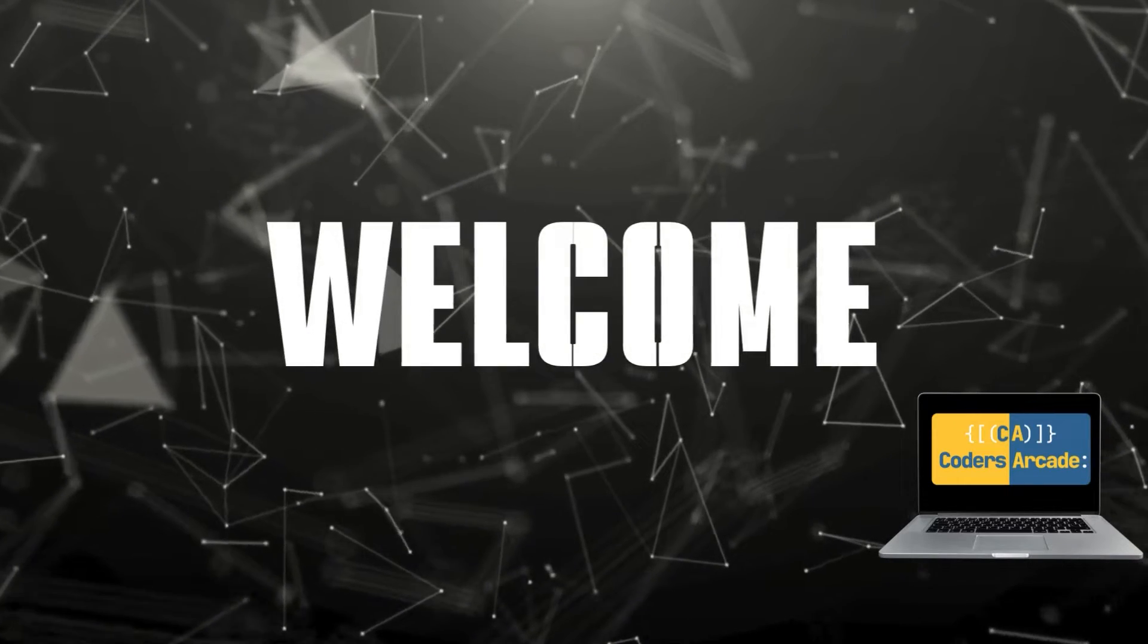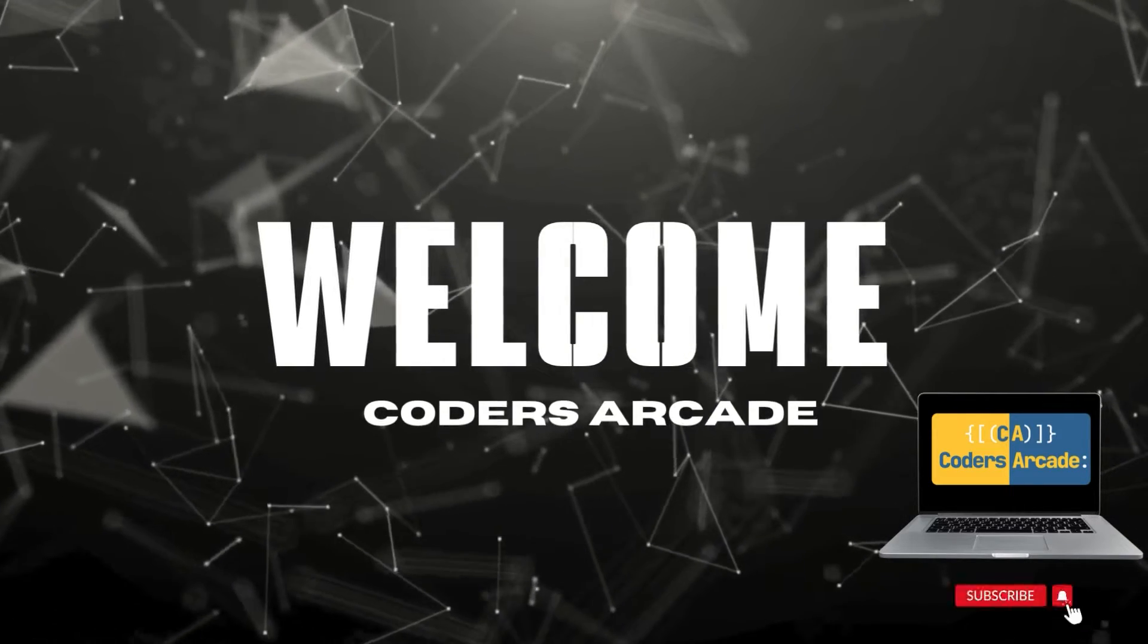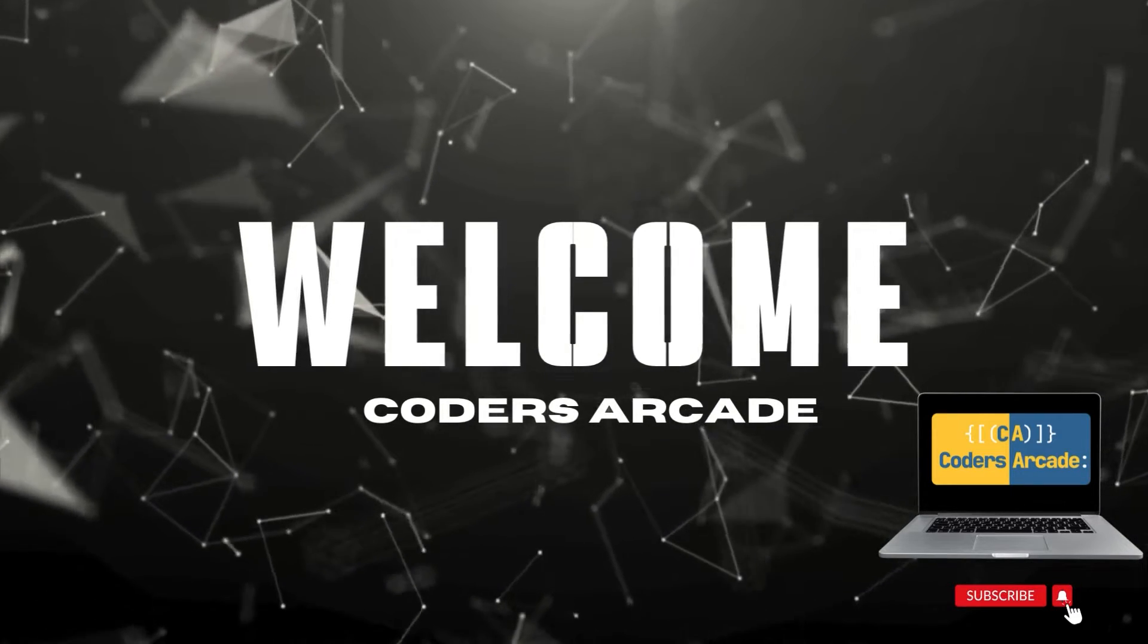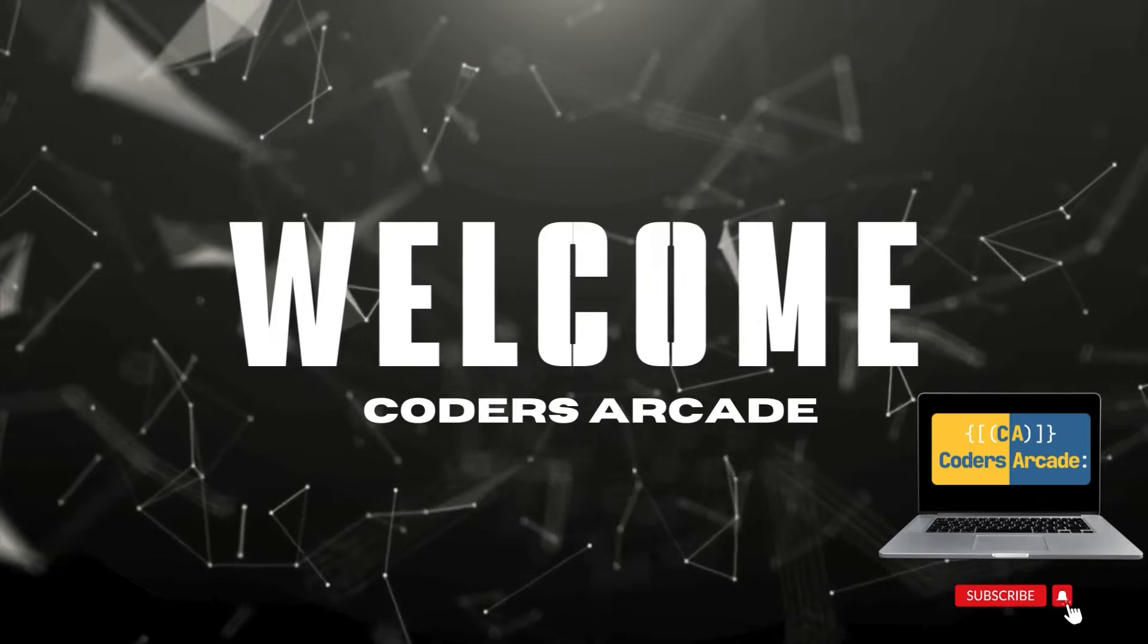Hi everyone, welcome back to our channel Kodis Arcade. This is a very important news for all of you.